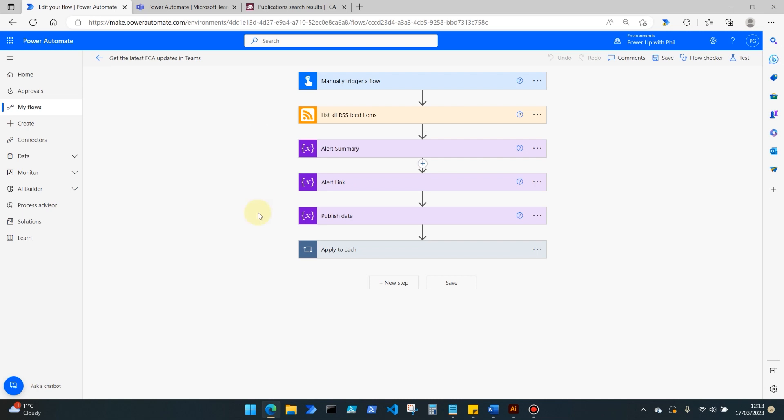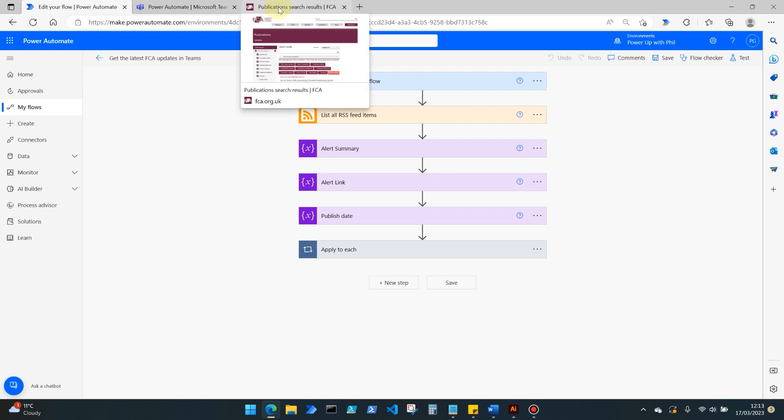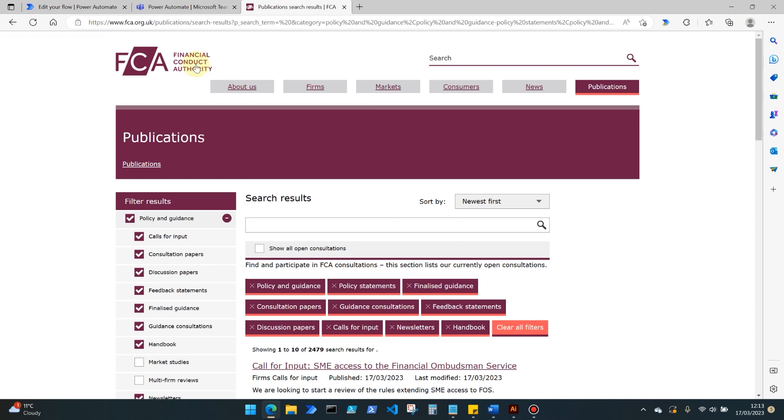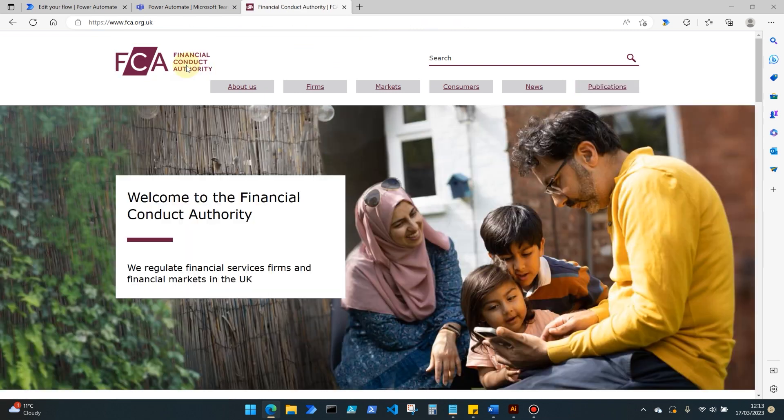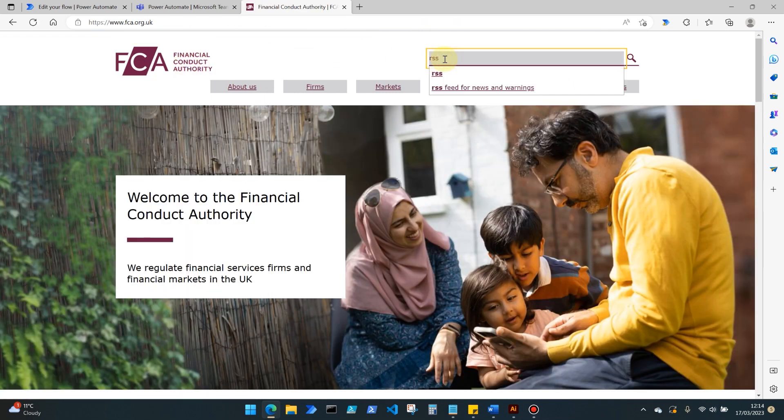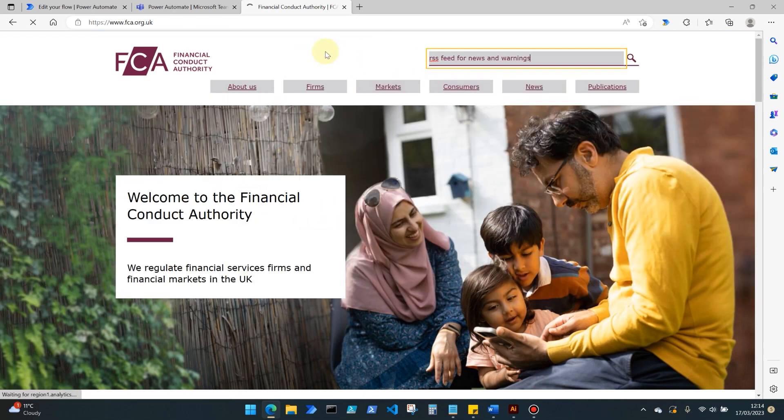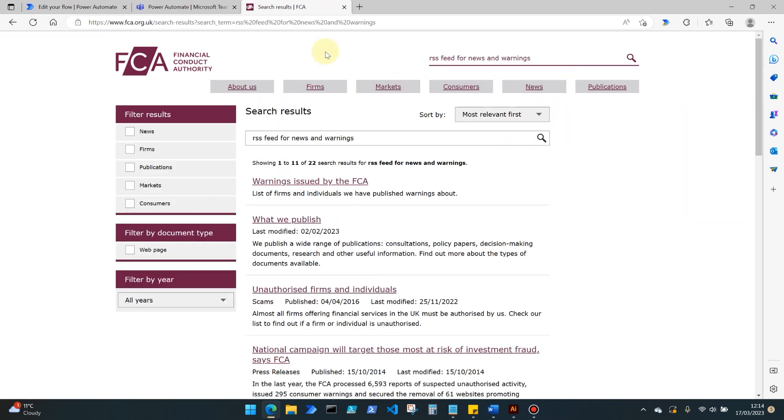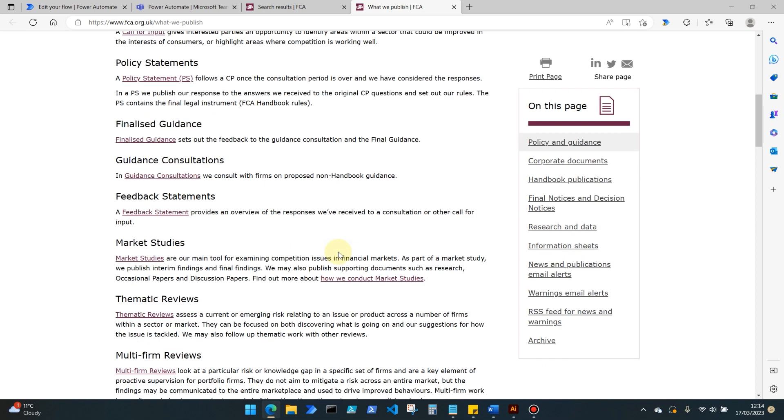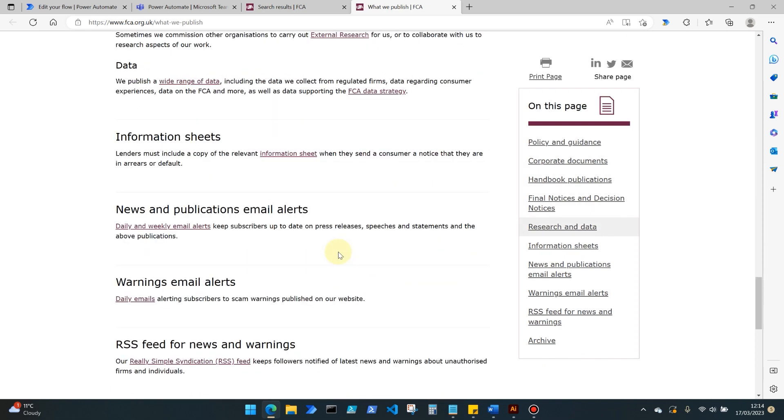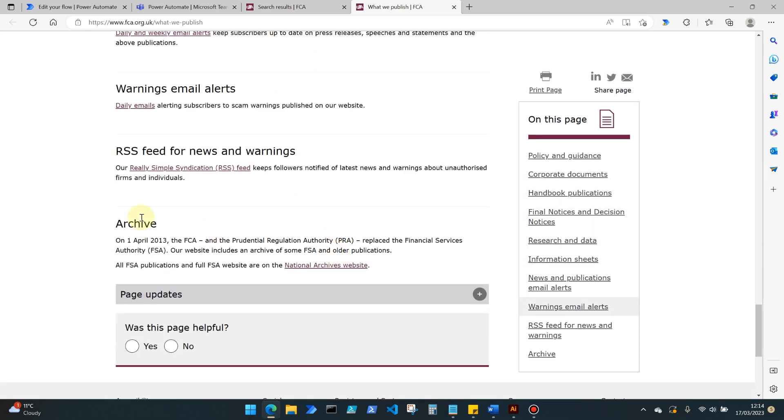Before we go through the flow though, there's one parameter that you're going to need to obtain which is on the FCA's website. So on the FCA's website, as an example, you need to find the page of what we publish.